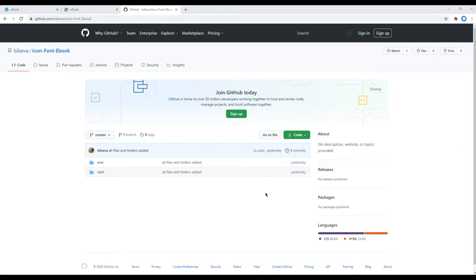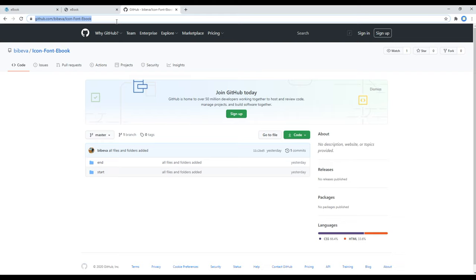Now let's begin our course by opening my GitHub account. I have provided the link to my GitHub account in the description below, and you should see these two folders: end and start.